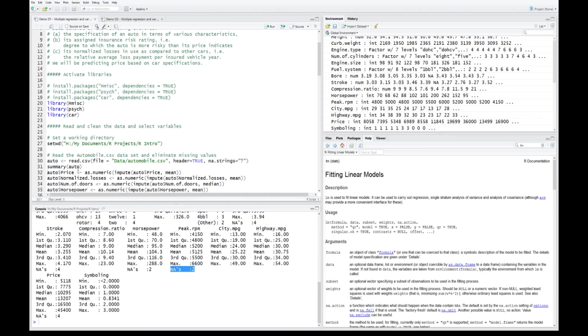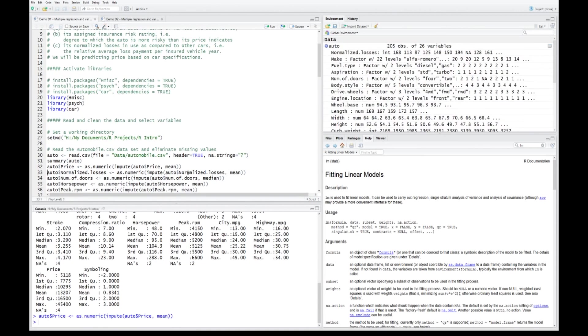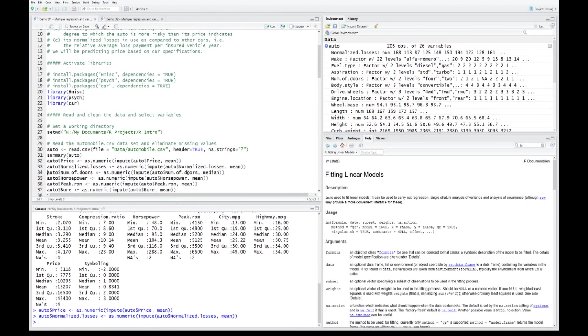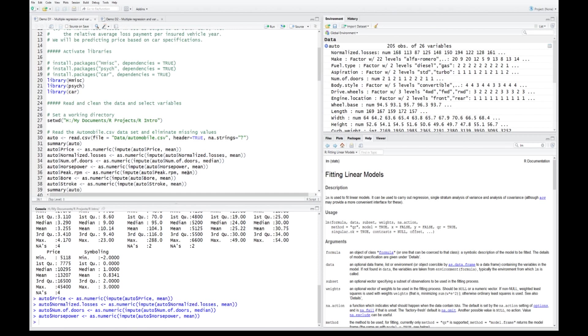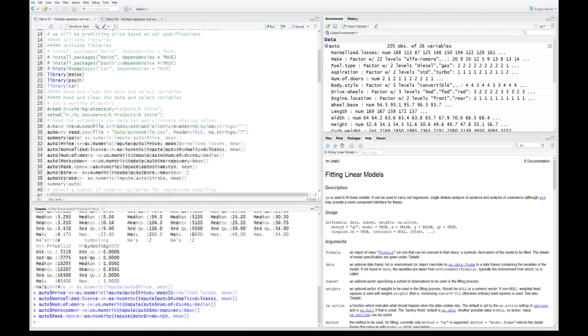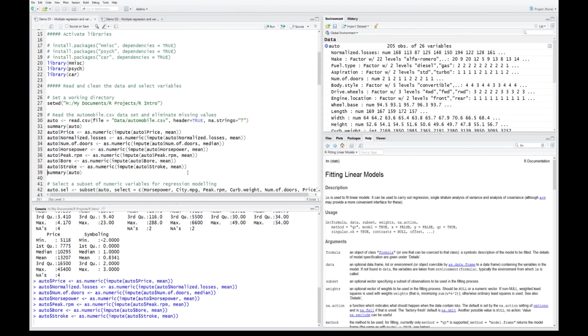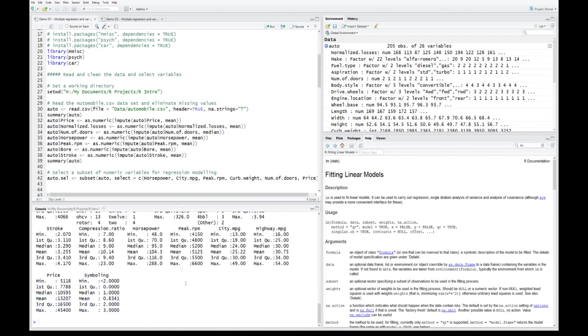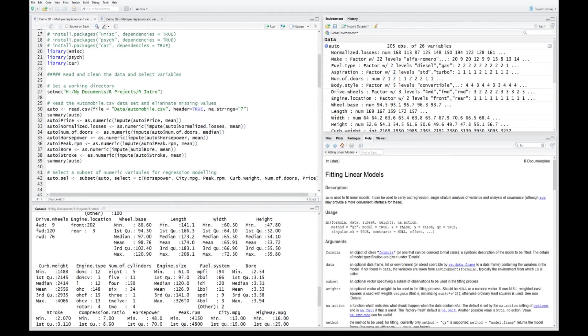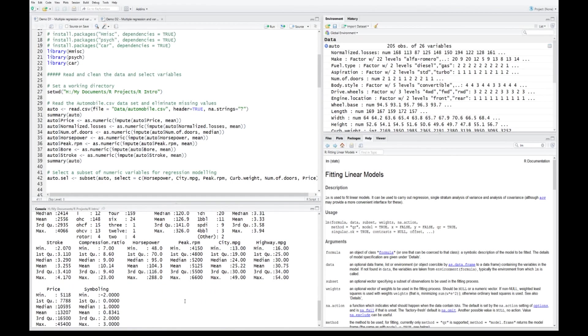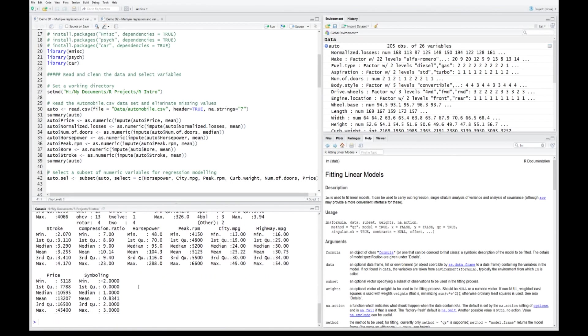The first thing in regression is to eliminate missing values. Regression cannot deal with that. We'll do a very simplistic approach to eliminating missing values, substituting them with the mean or the median, depending on whether the variable is a continuous numeric variable or whether it is a categorical variable. A quick check: we have no more NAs listed against any of the variables.